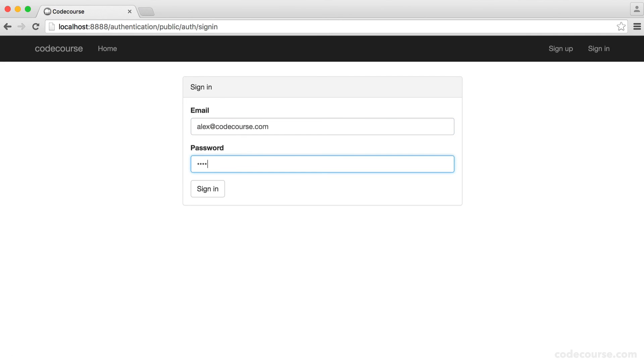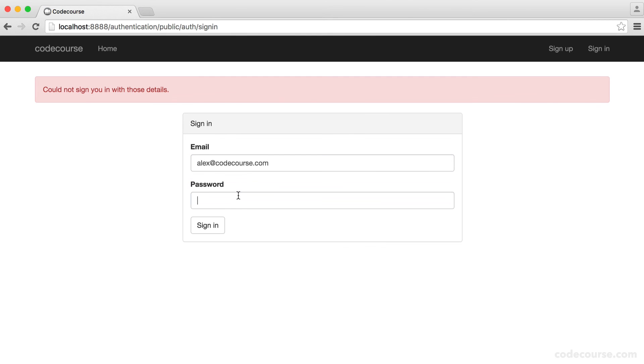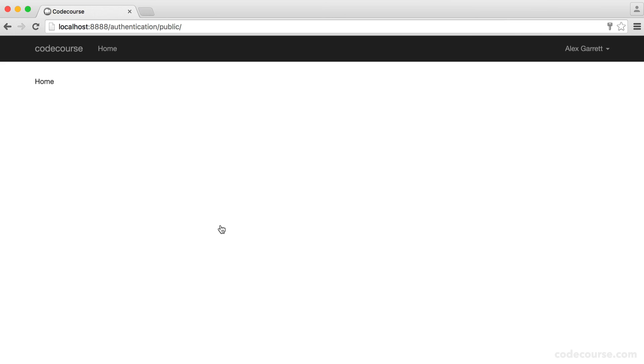Actually, let me sign in with my old password. Didn't work. Sign in with my new password. Works perfectly. Easy as that.